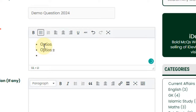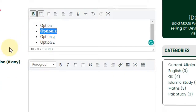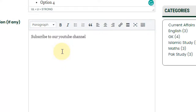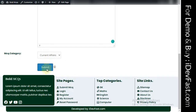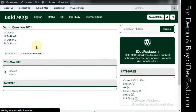Then we will add four options. You can write an explanation and apply bold formatting. Click on the category and submit. Here you can also click on the search button, which will publish the question.